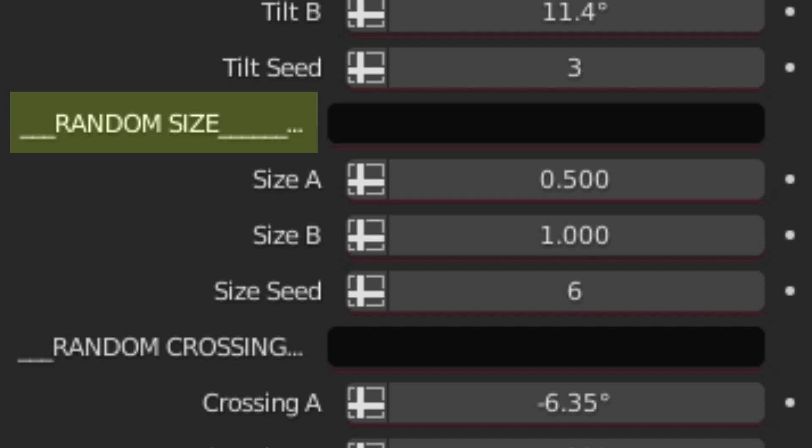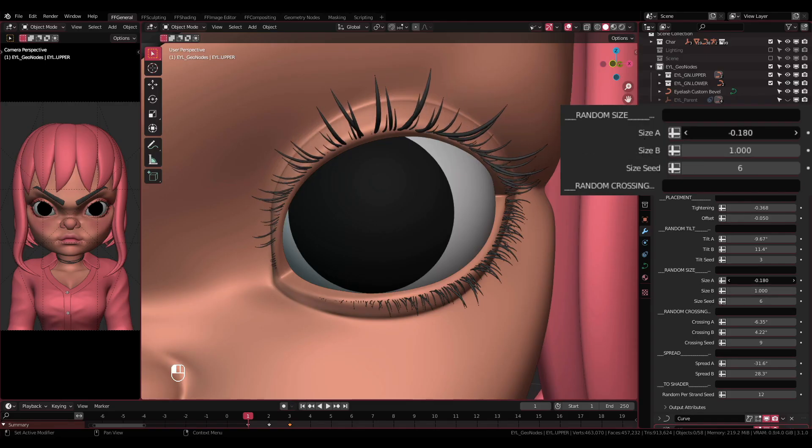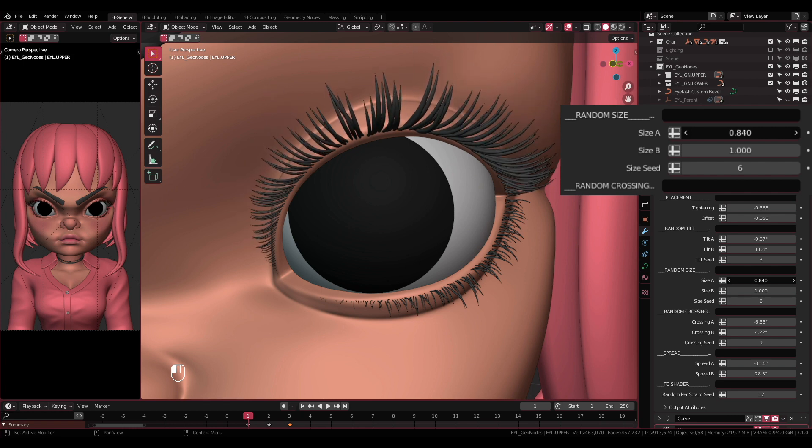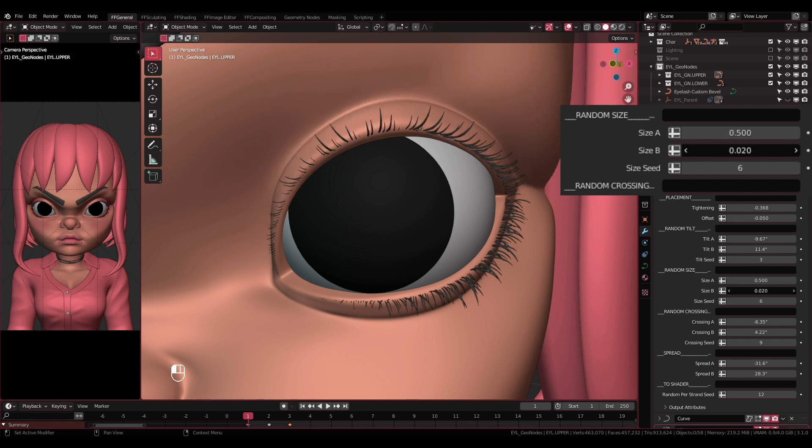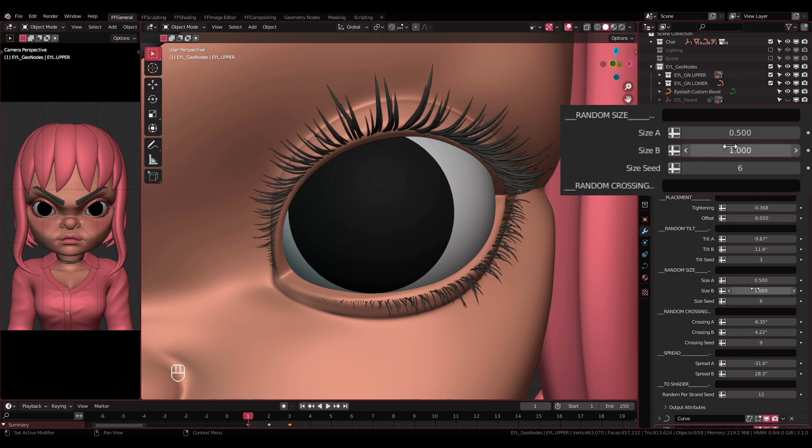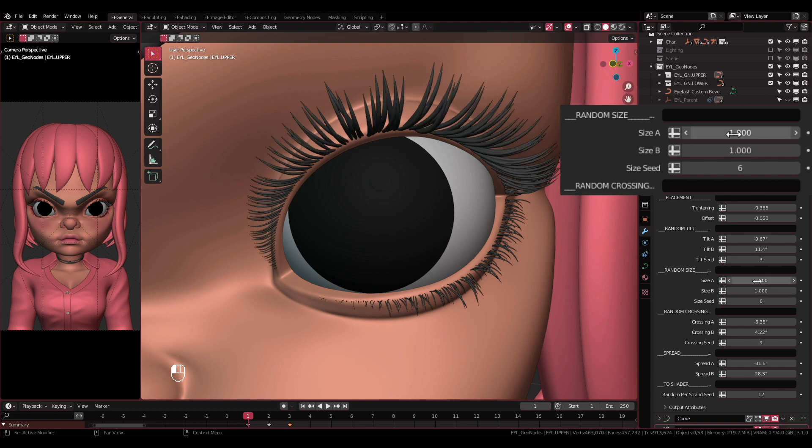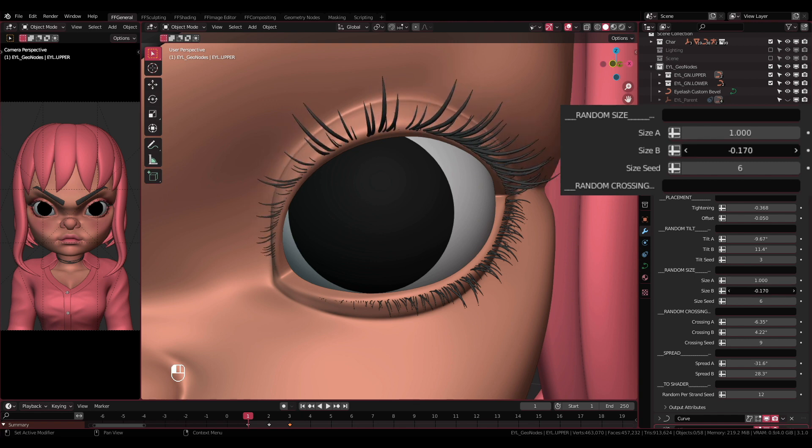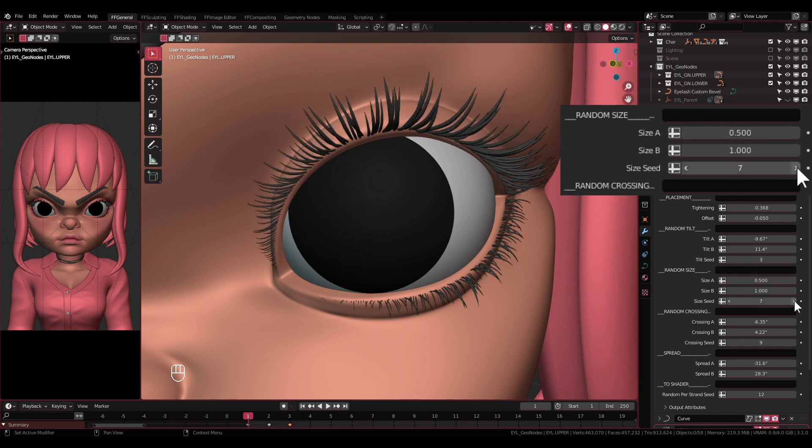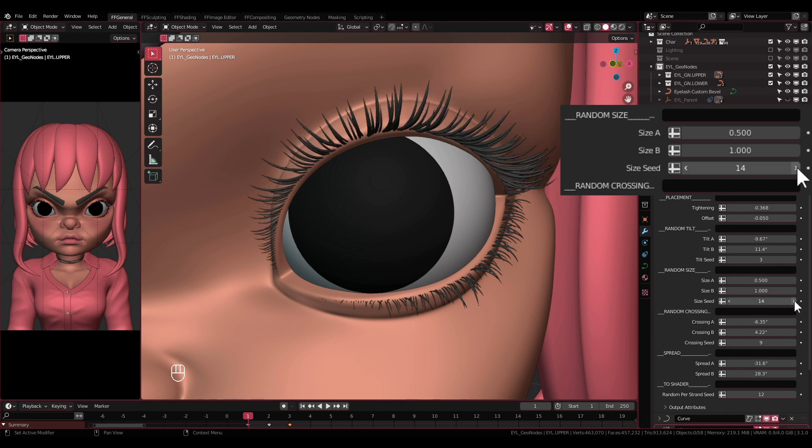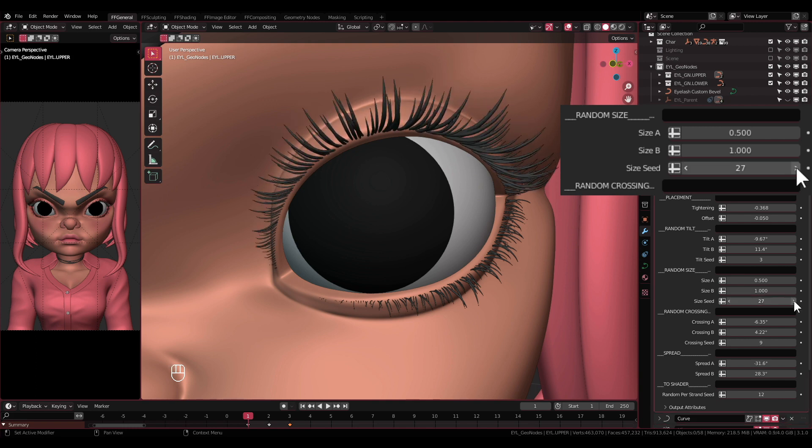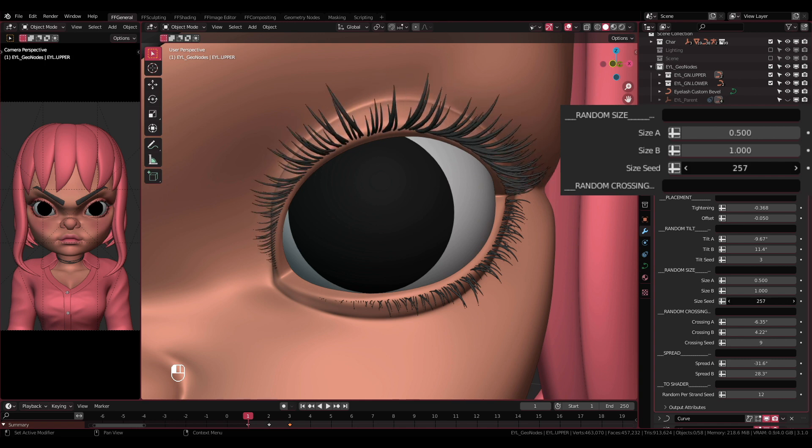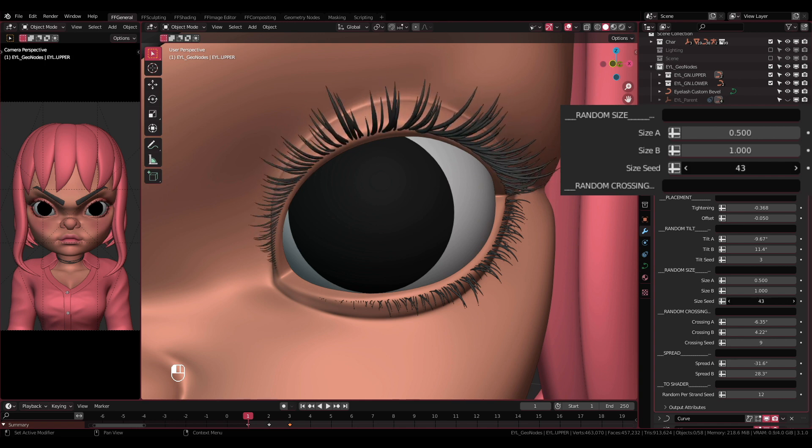After tilting, we have Random Size. Size A and Size B: Similar to the tilting, these two will adjust the size instead. Generally, you would want to make the eyelash's strands to have random size. But if you are going after eyelash style that have the same size all over the strands, then of course make them the same number. Size Seed: Also similar to tilt seed, this setting will randomize the size that you have adjusted without affecting other settings like the random tilting and random crossing.